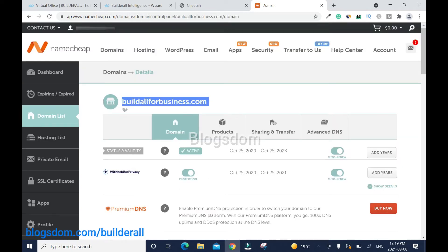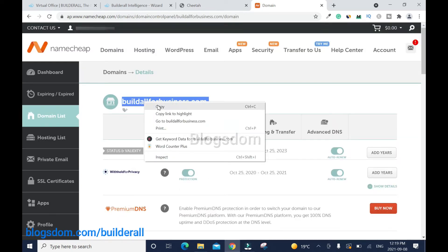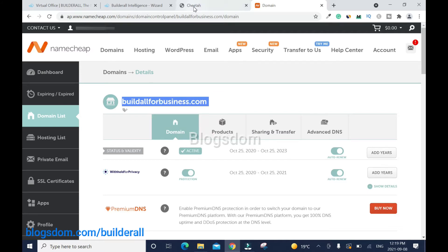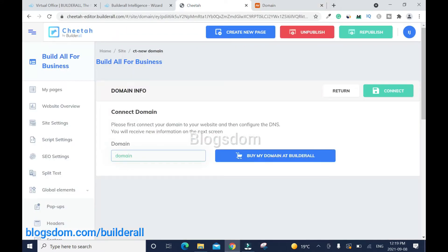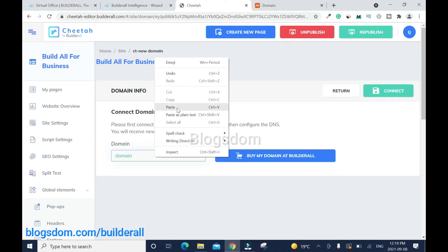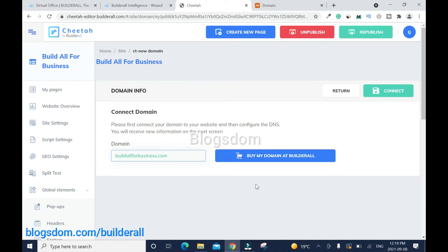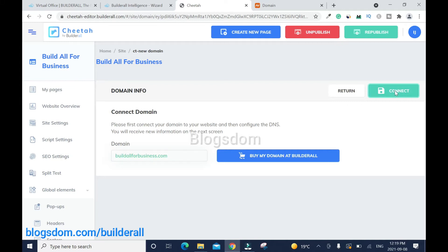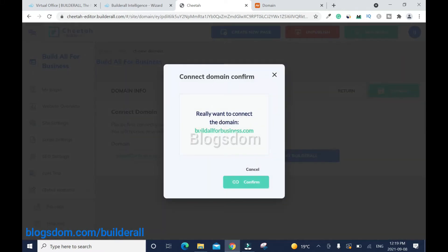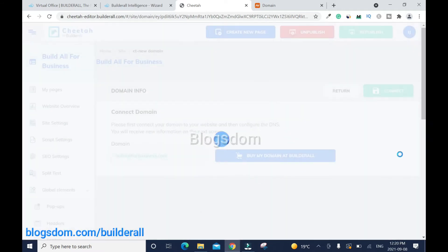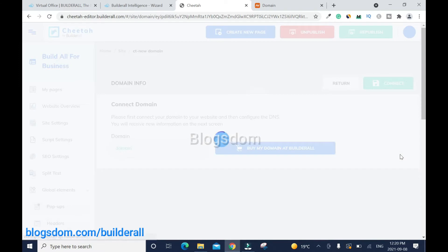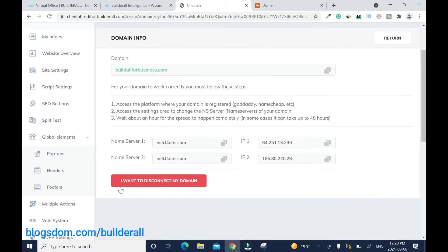Once you have your domain, click on 'Manage'. This is the domain name — I'll just right-click and copy it, then go back to Builderall and right-click paste it. This way you won't miss any spellings. Then click on 'Connect', then 'Connect Domain', and confirm — if you check the spelling is correct, click confirm.